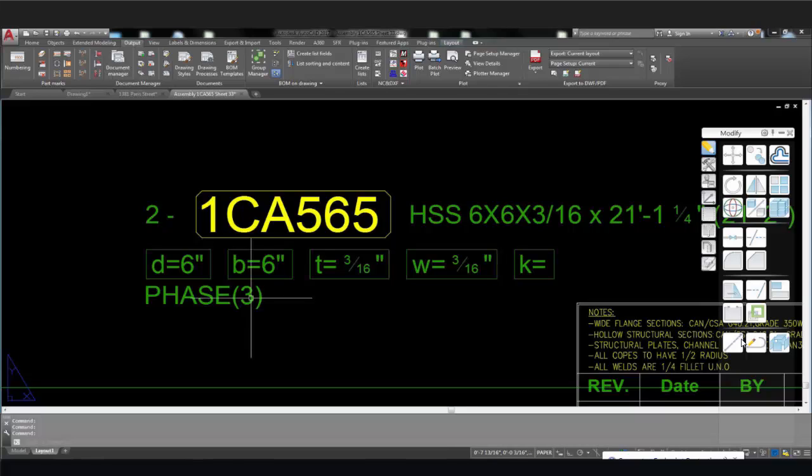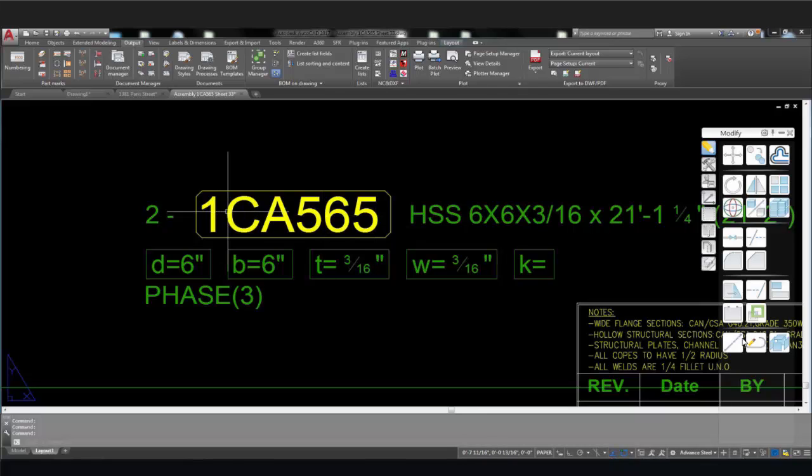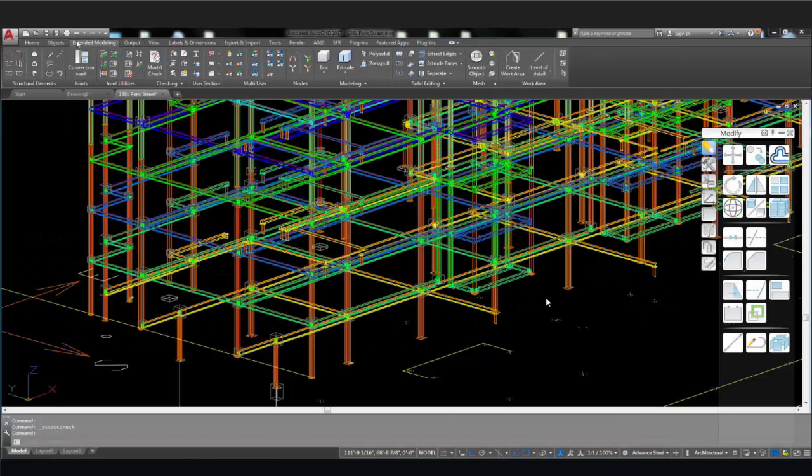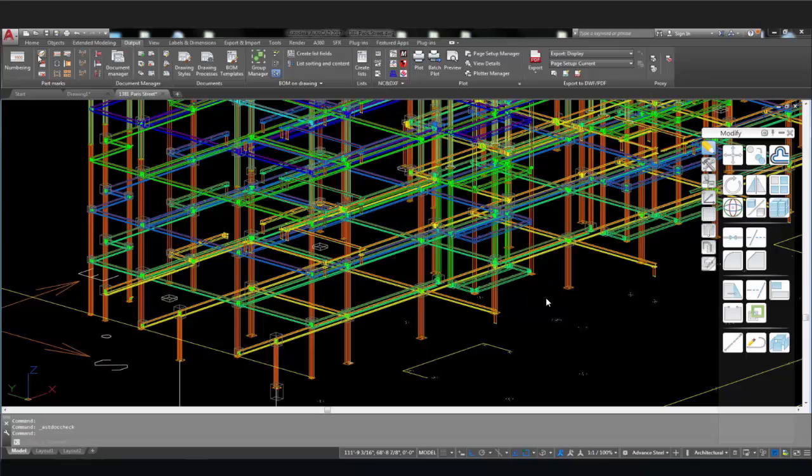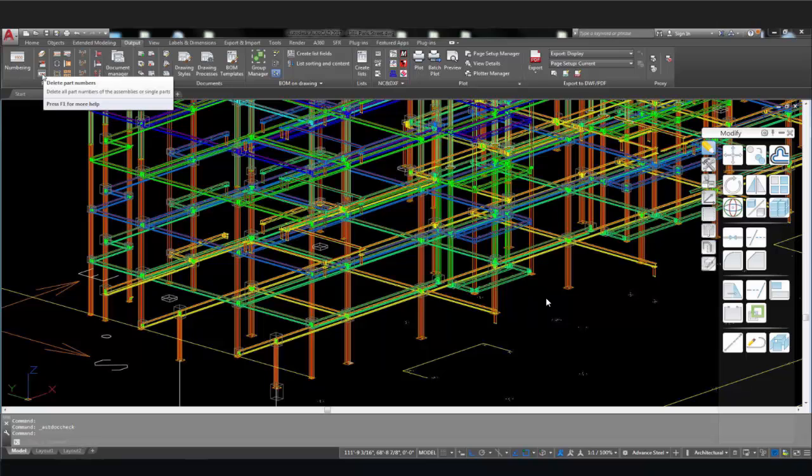Advanced Steel allows you to remove the numbering and information from the problematic elements using the toggle switch display single parts and main parts. These tools are located on the output tab, part marks panel. So you can remove the markings from the single part or the main part of the selected piece or the entire structure.